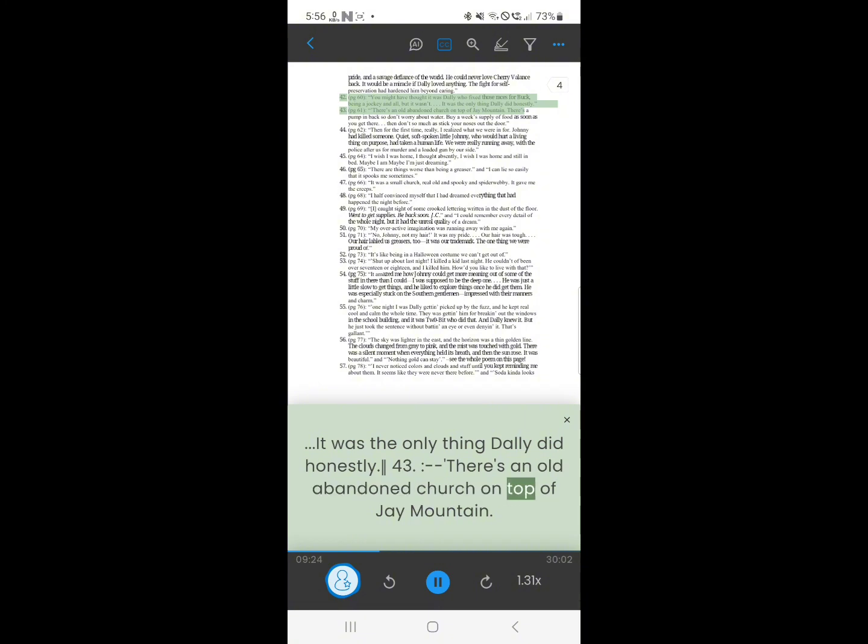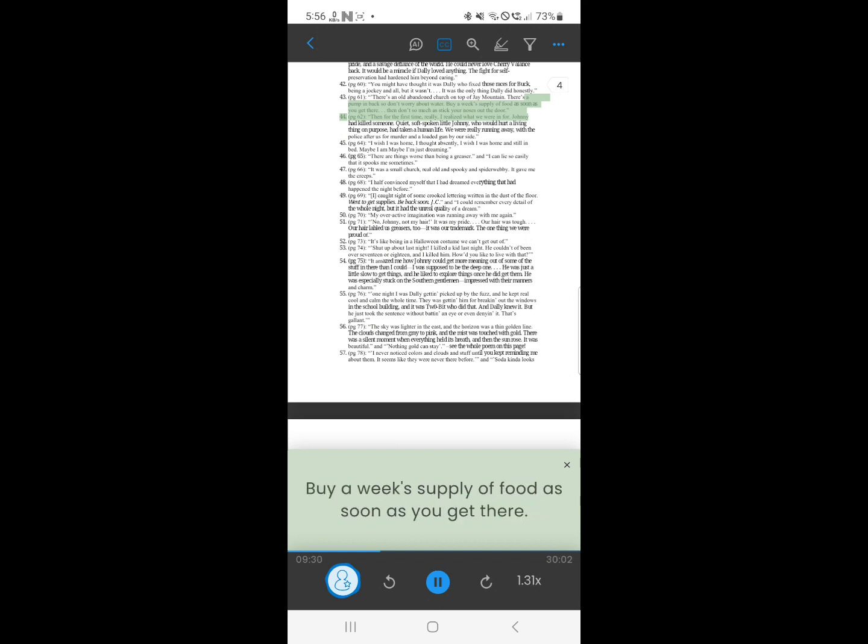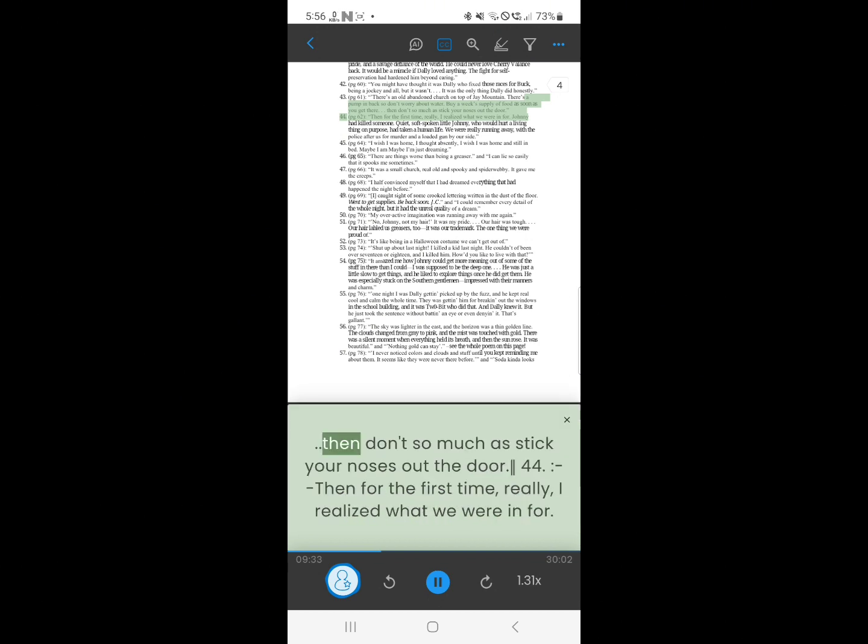43. There's an old abandoned church on top of Jay Mountain. There's a pump in back so don't worry about water. Buy a week's supply of food, as soon as you get there. Then don't so much as stick your noses out the door.